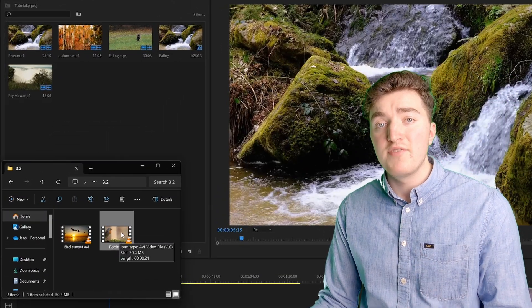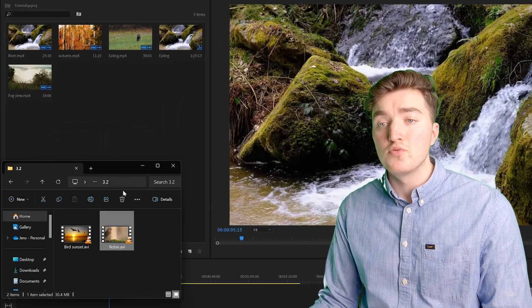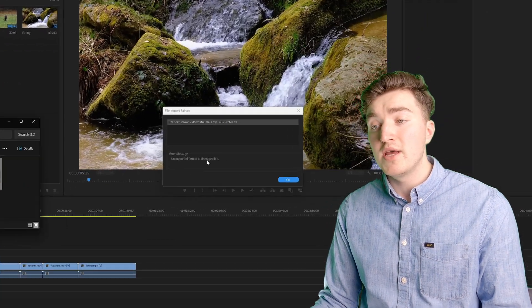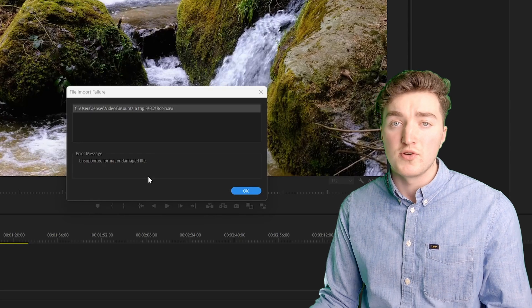Here's how to import AVI files to Premiere Pro, if you're unable to do so.